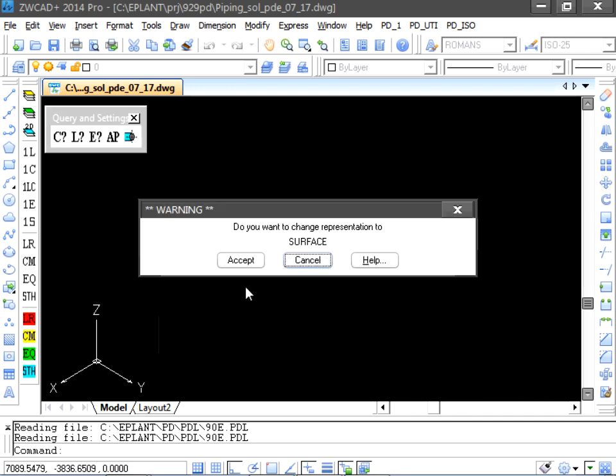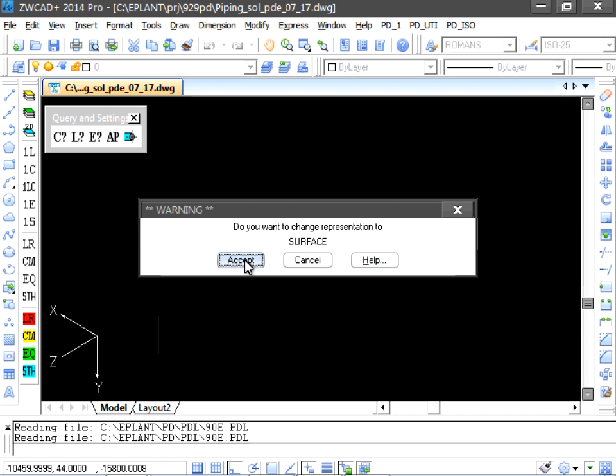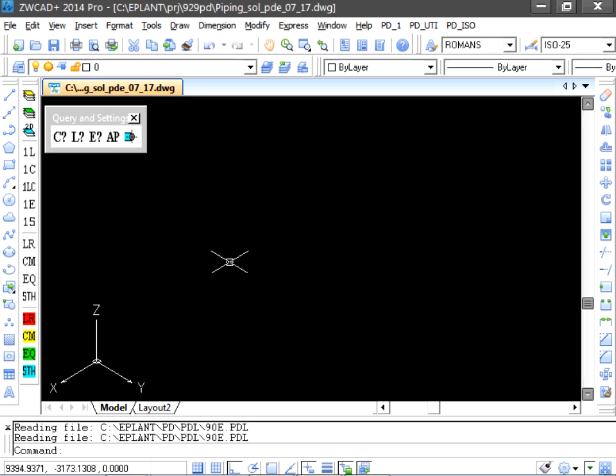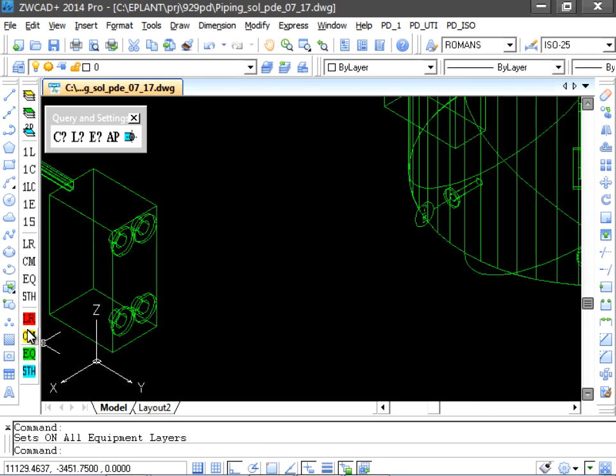We are going to convert to surface. In a few seconds, the model is converted and we can see the new look setting all layers on.